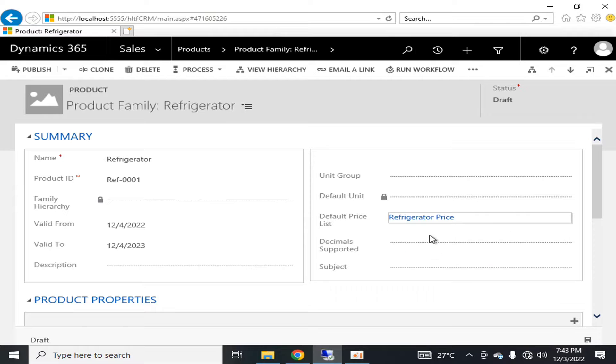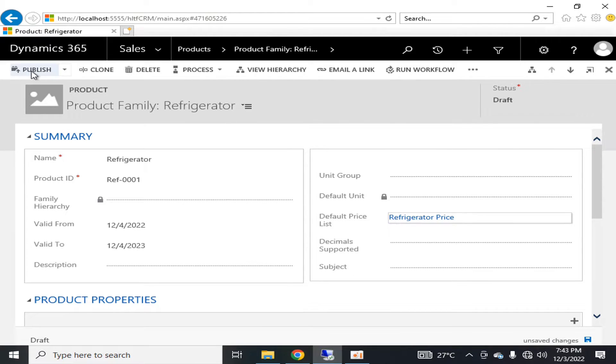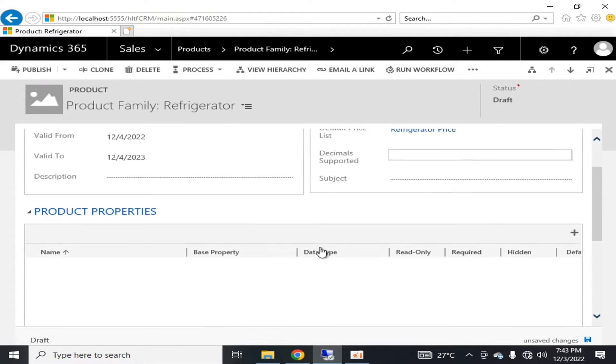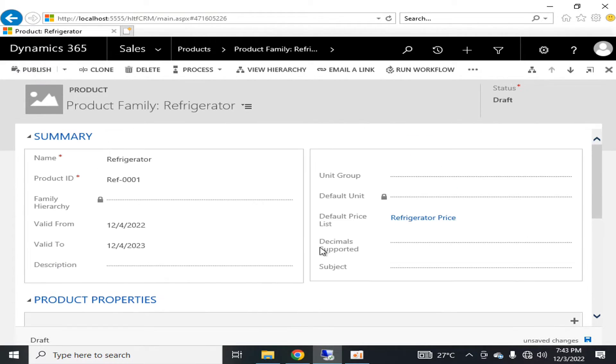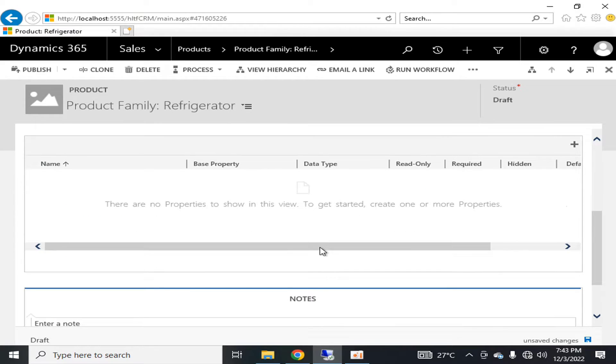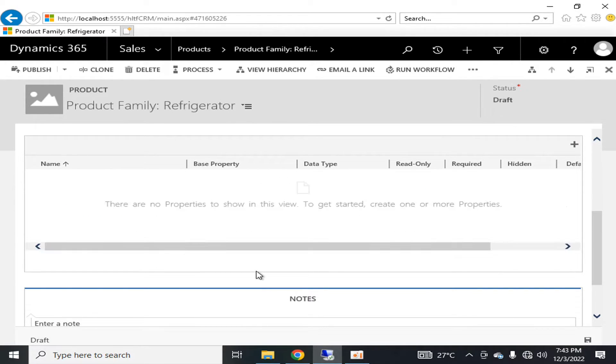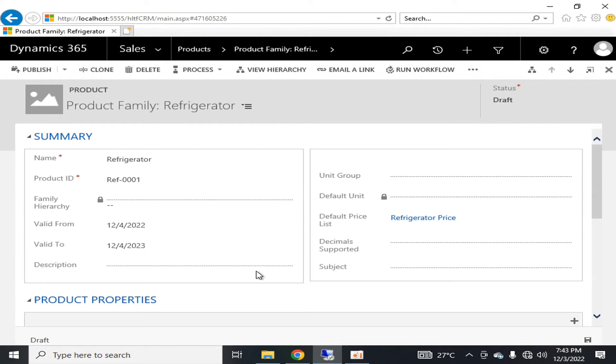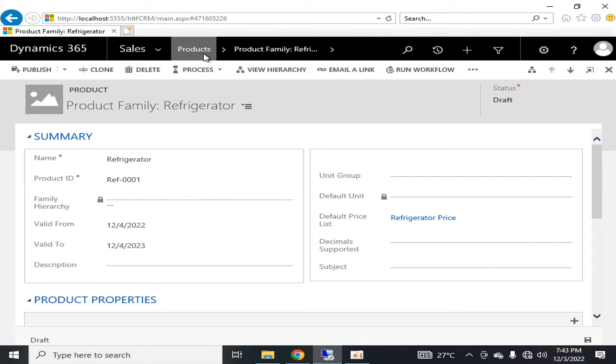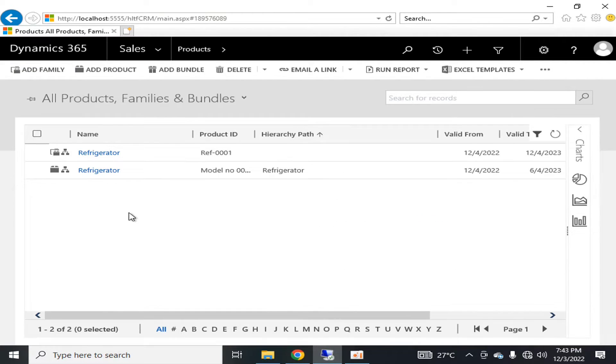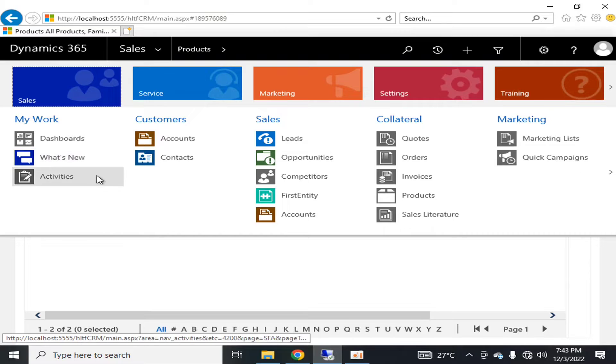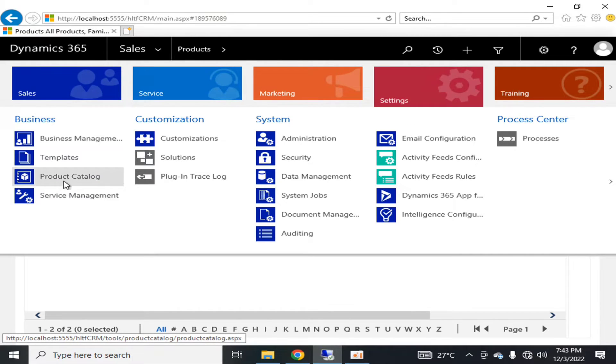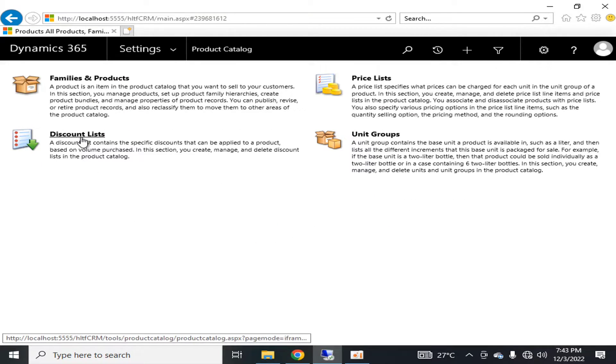If I go again into Product Catalog, the third point is the discount list. A discount list is a list that contains specific discounts that can be applied to a product based on the volume purchased.